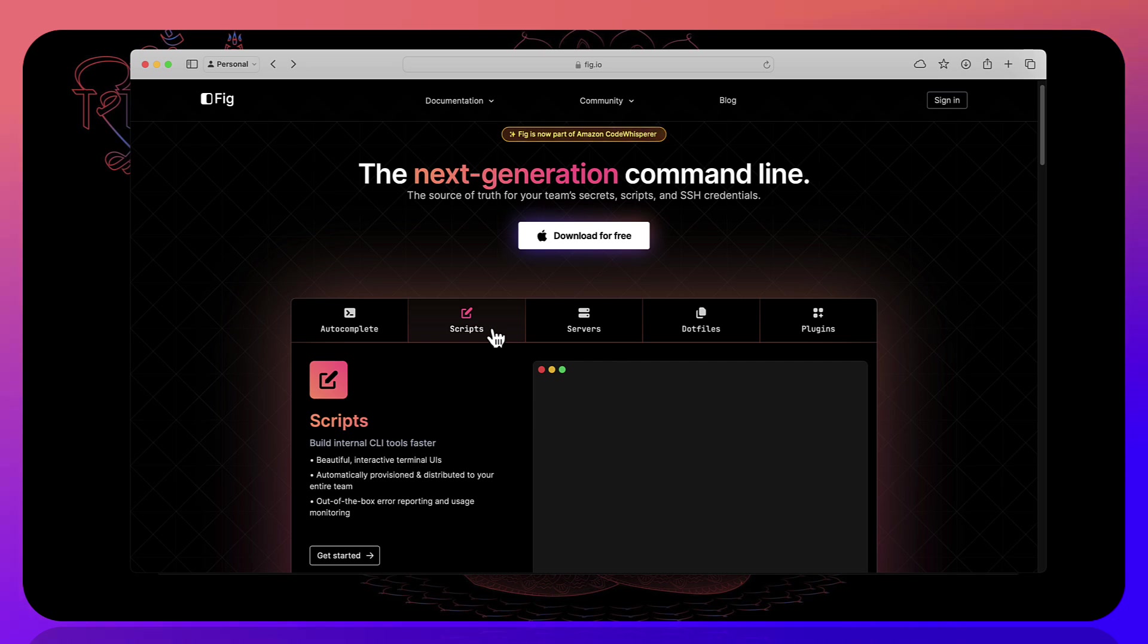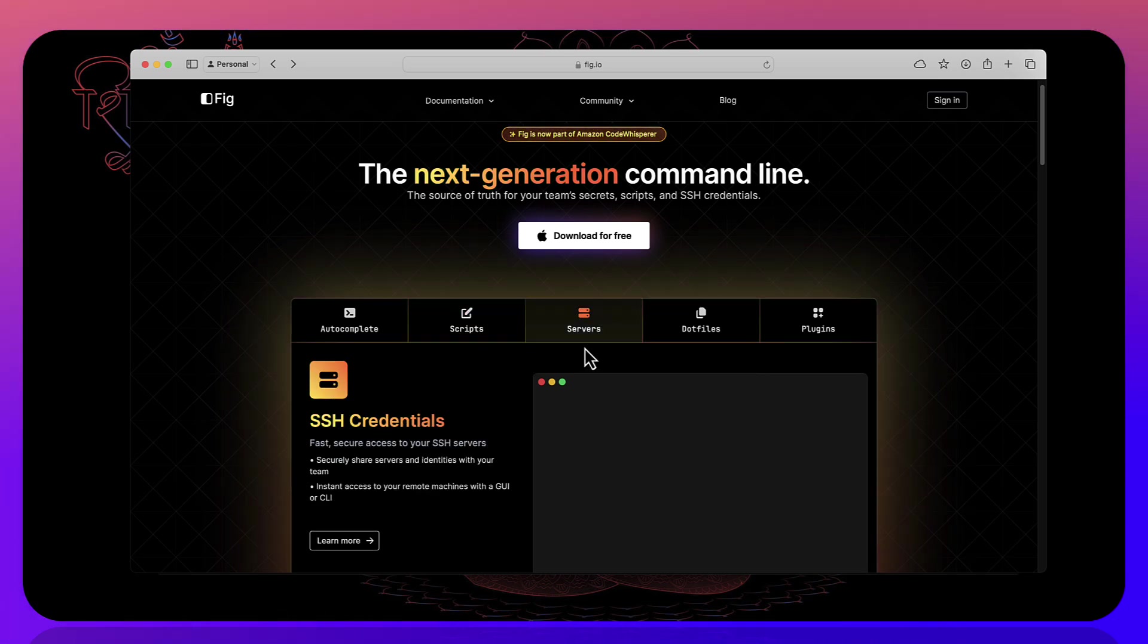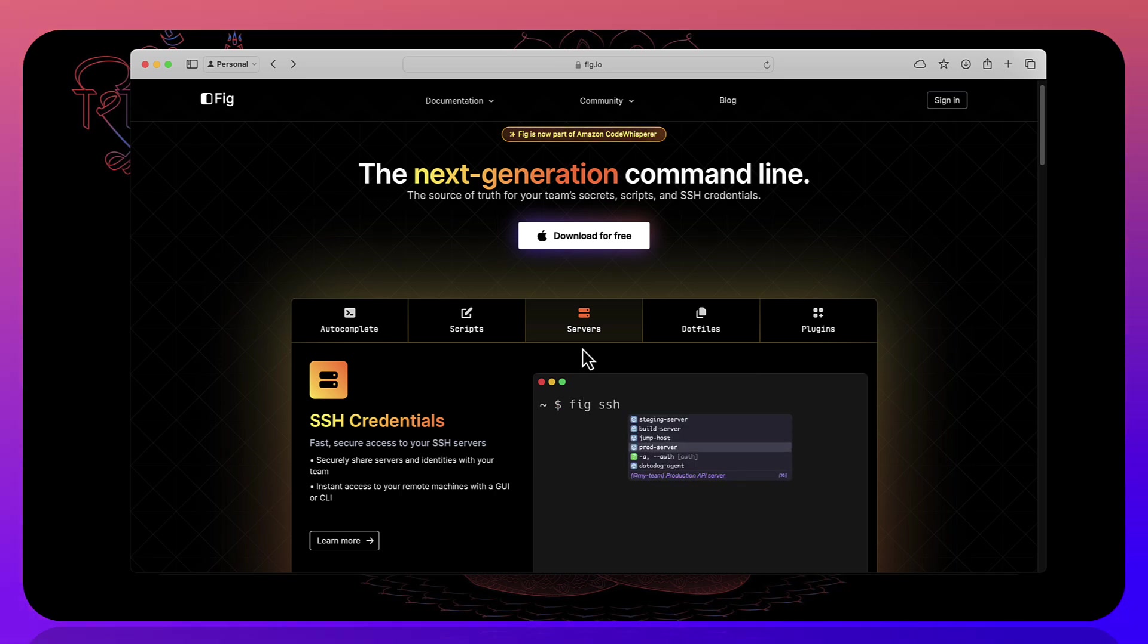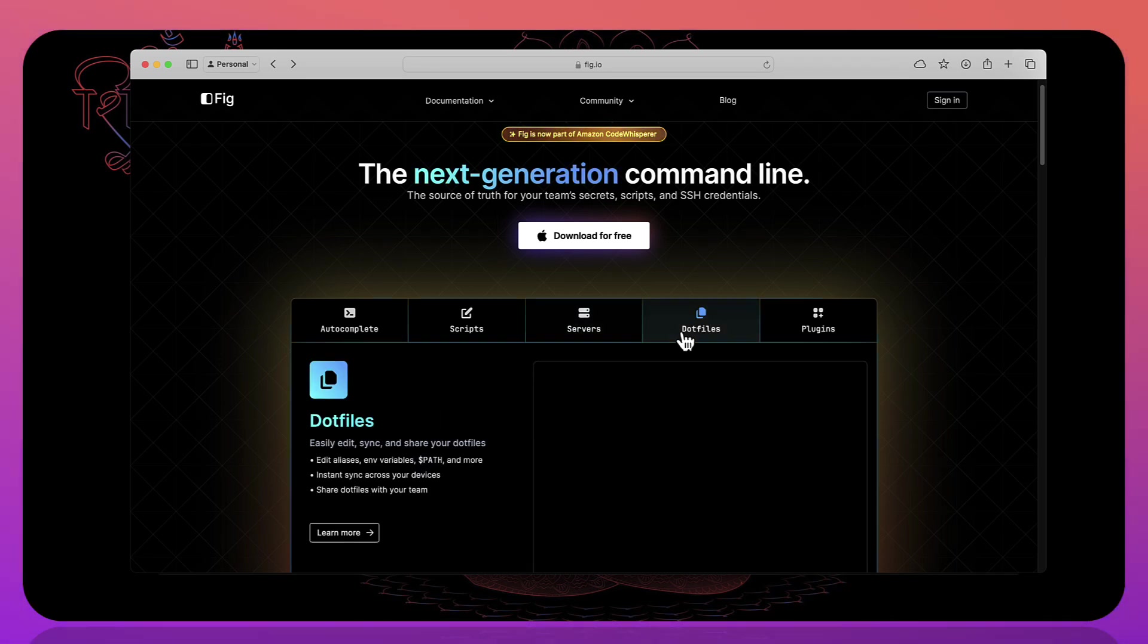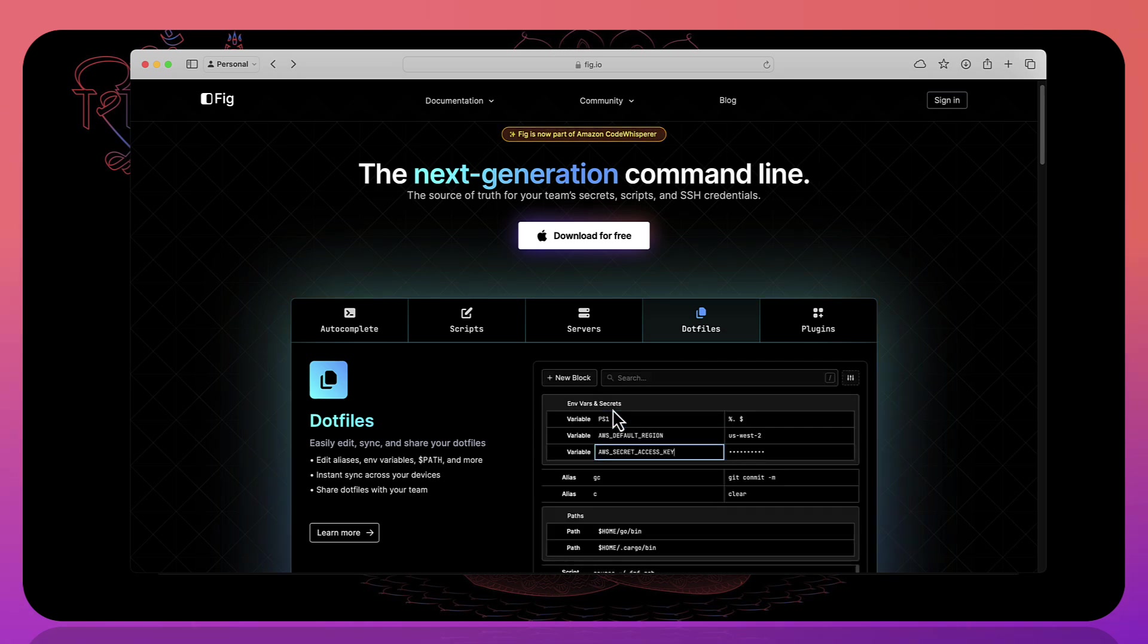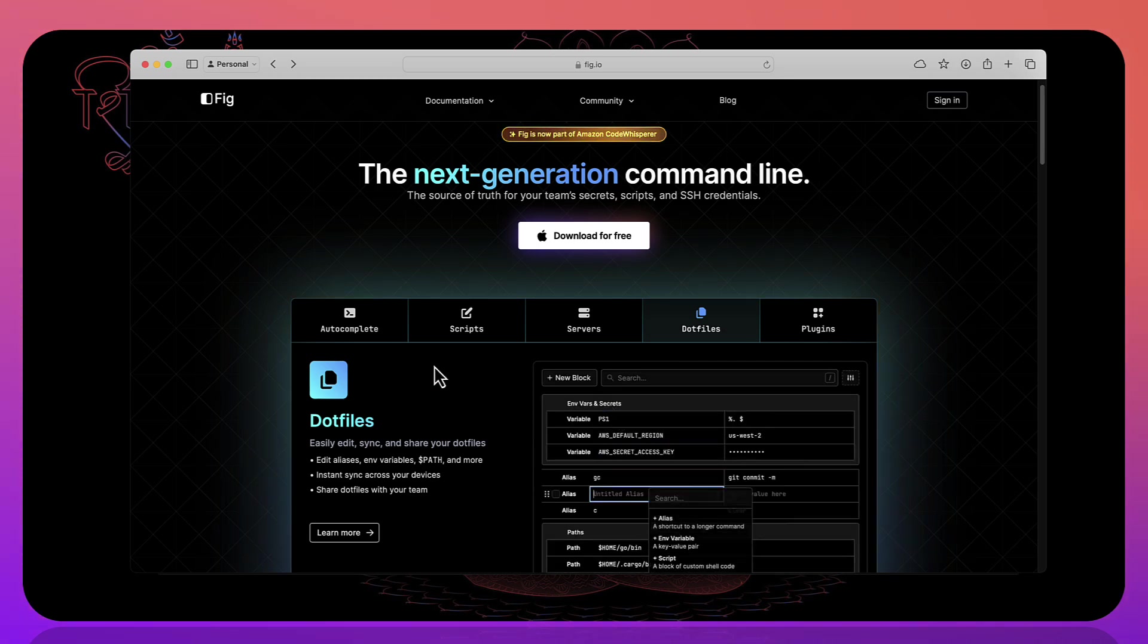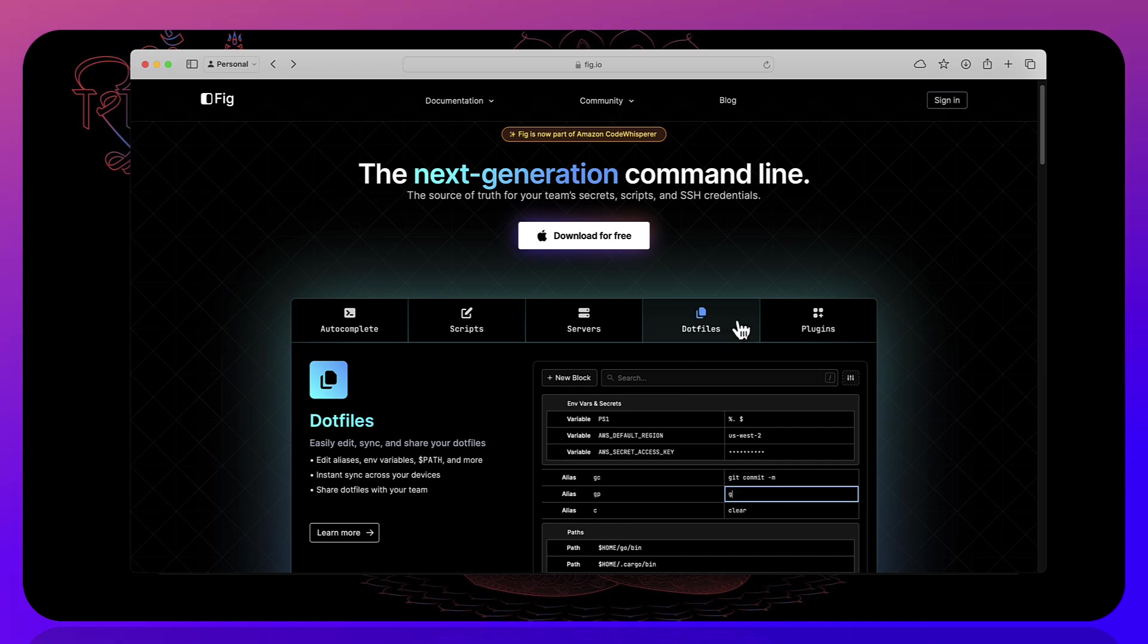Like how you saw the docker command or the git command or you can connect with the server with the credentials for example ssh credentials that you can bake in Fig itself or creating a dotfile with all the environment variables and stuff. All these are some of the amazing features which are already available in Fig.